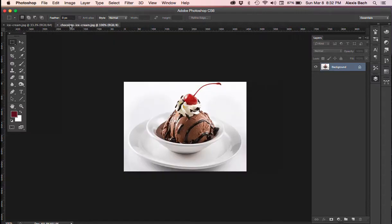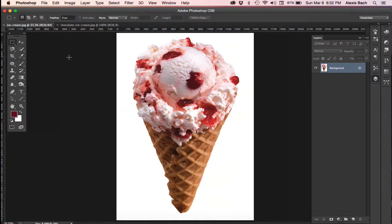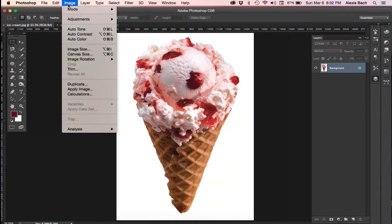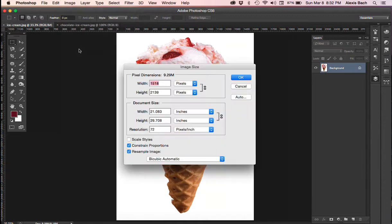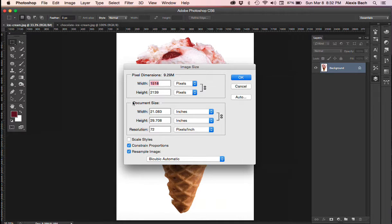Let's take a look at my first one. I'm going to go up to image, image size. And in this dialog box on the top you're going to see it shows you what the size is in pixels. And then if you come down here document size this is really where we want to be concerned about.